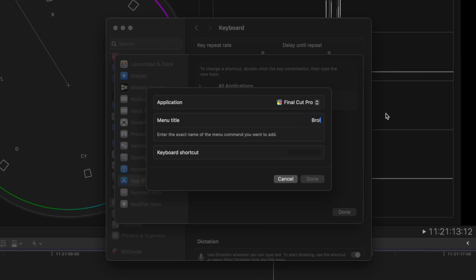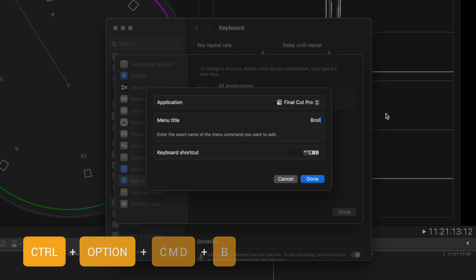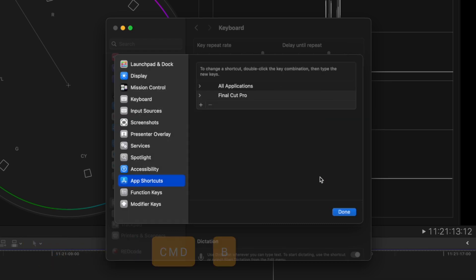My first custom role is for B-Roll, and to make things easier, I use the same three modifier keys, Control Option and Command, and the first letter of each role.